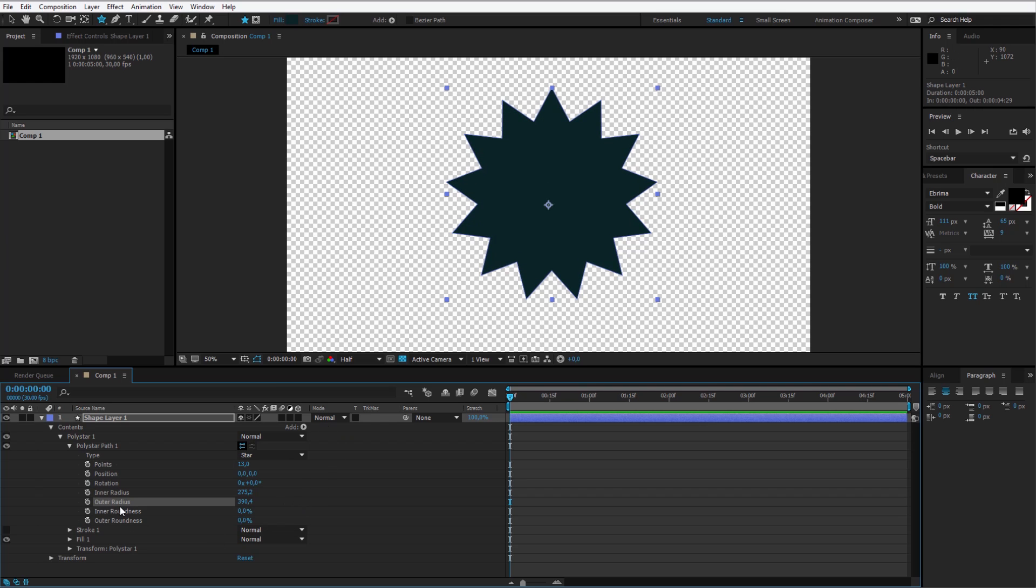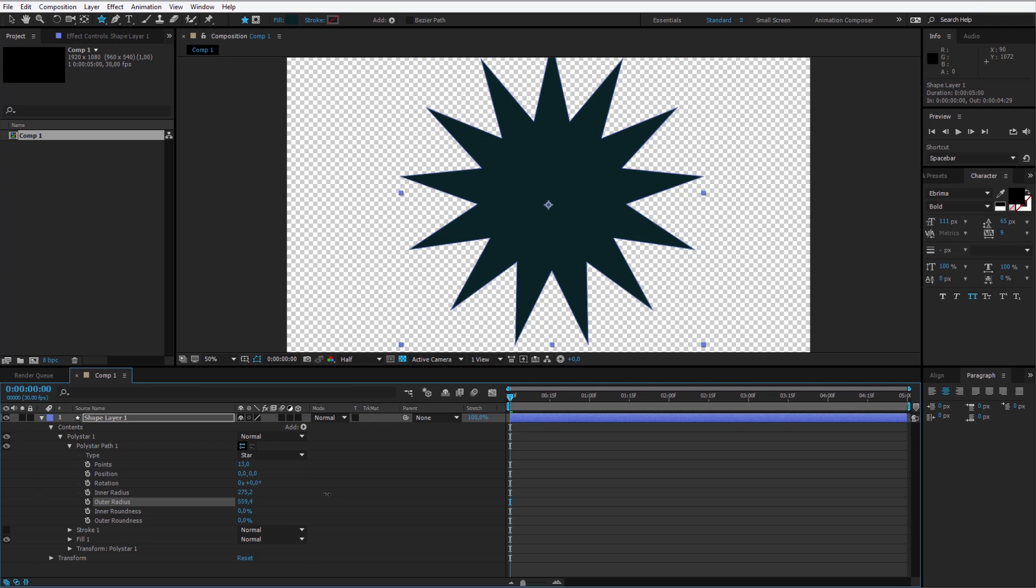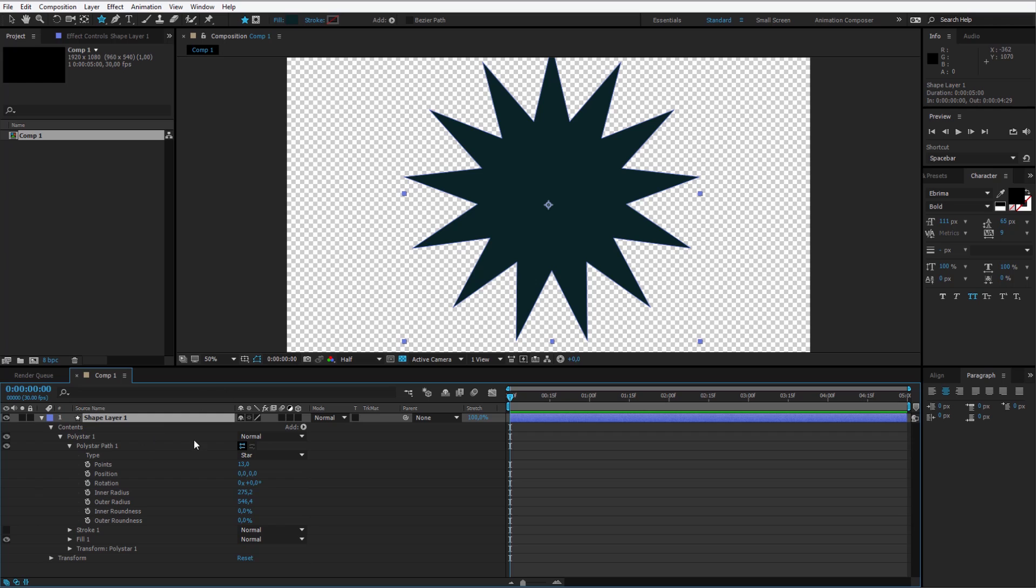And the outer radius I will raise to about maybe 500, maybe 550 will be okay. We can always adjust that later. Now watch how amazing it is to work with native Adobe After Effects tools within the program. This being a poly star doesn't mean we can add more things to it. And that's what shape layers are all about.